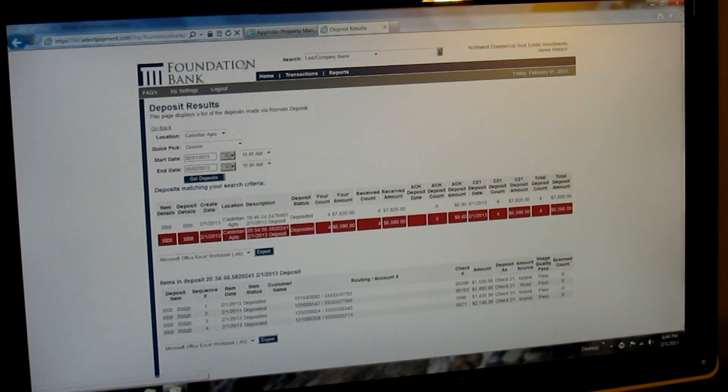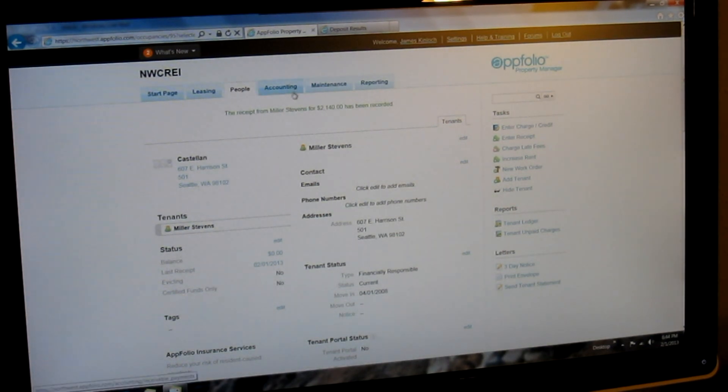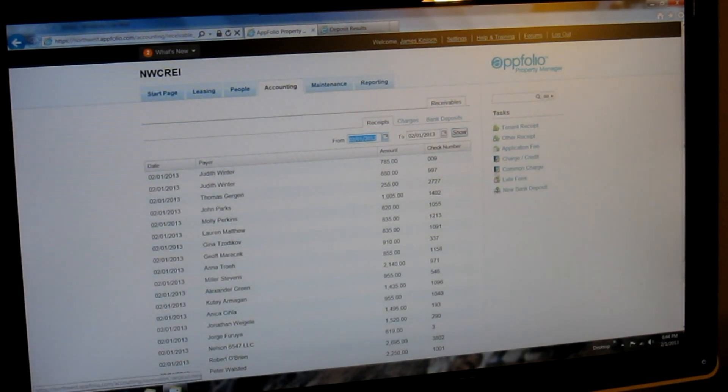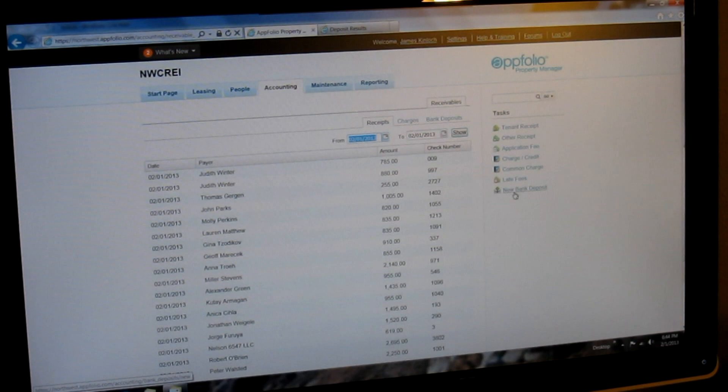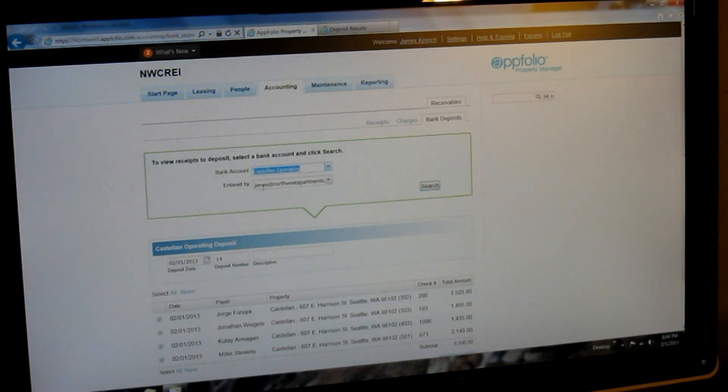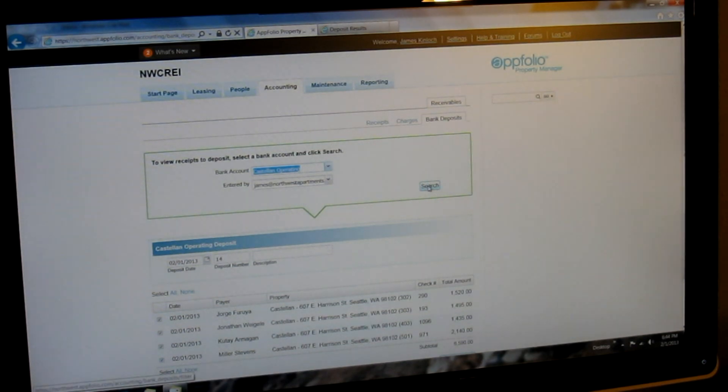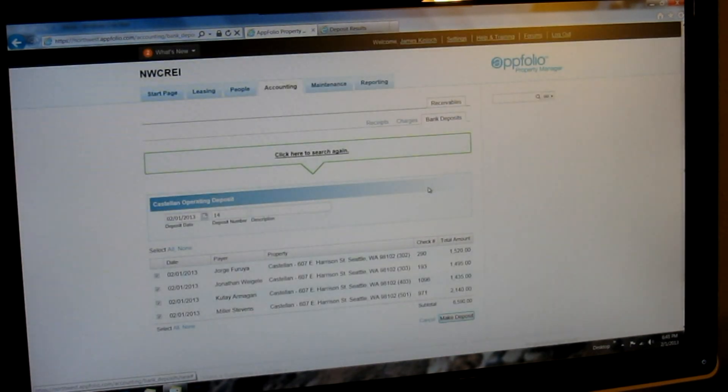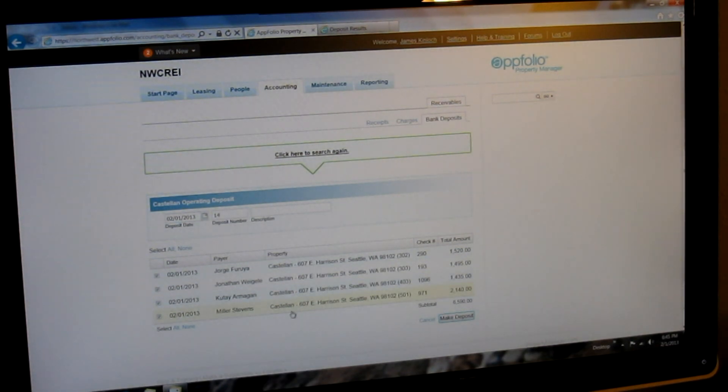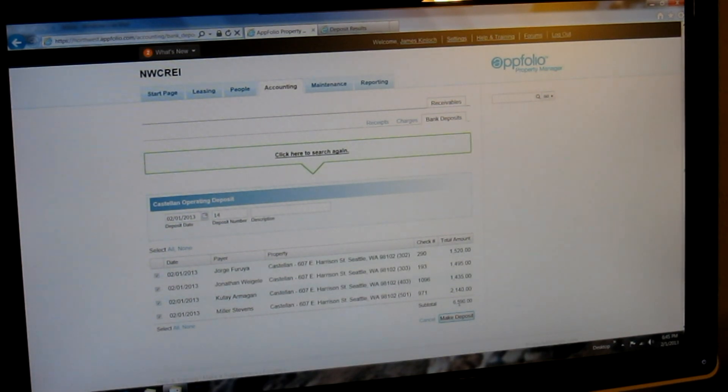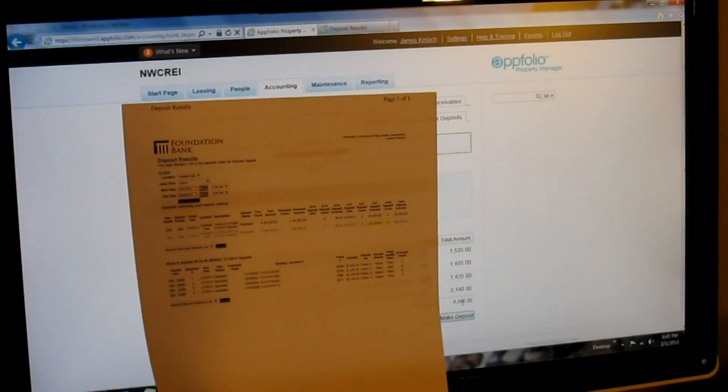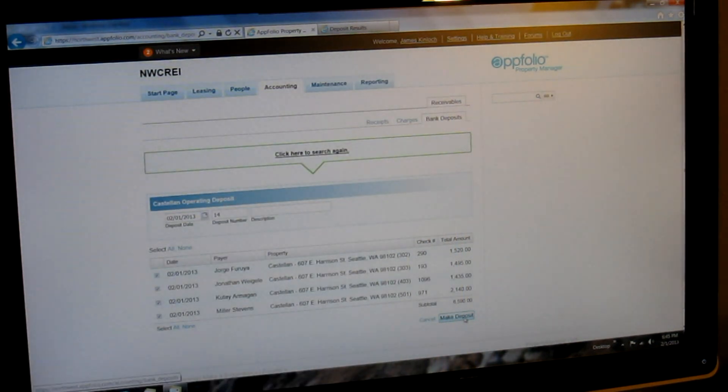Okay, but we're going to now go back to AppFolio and do Step 3, which is record the deposit. So we click on Accounting. We go over to the right here under Tasks and click New Bank Deposit. Then we make sure that it says the building name you're working on, and as it says Castellon Operating, logged in by, and I'm logged in as James, but it will say your building name, Harrison, Hillcrest, whatever. And then you might have to click Search, but as you can see, immediately below are the four tenants that I entered in. The deposit date is today. They're all checked here, which is including them in the deposit. And most importantly, the subtotal here is $65.90, which matches our bank deposit perfectly. And so we want to click on Make Deposit.